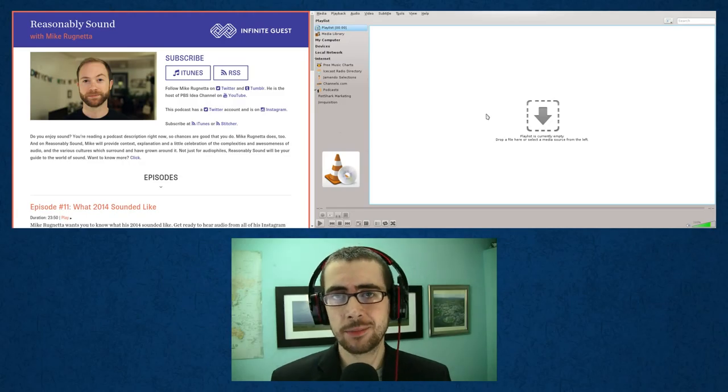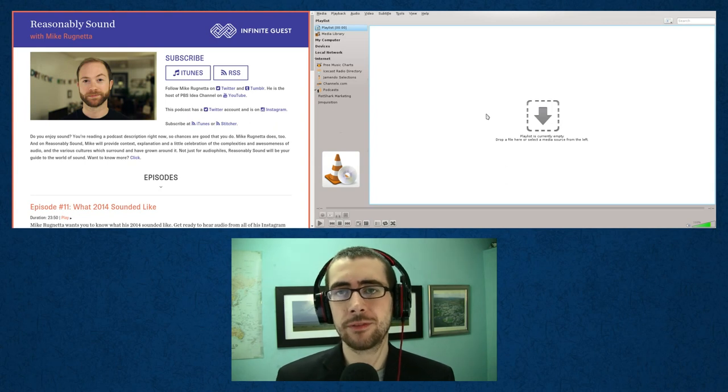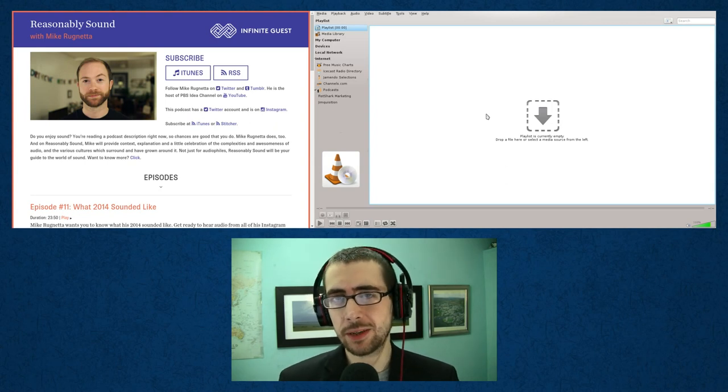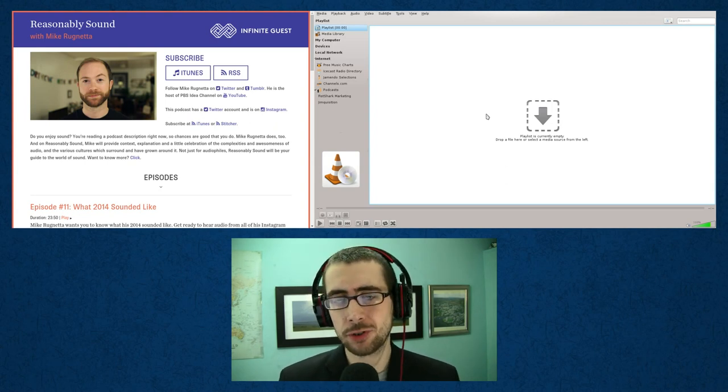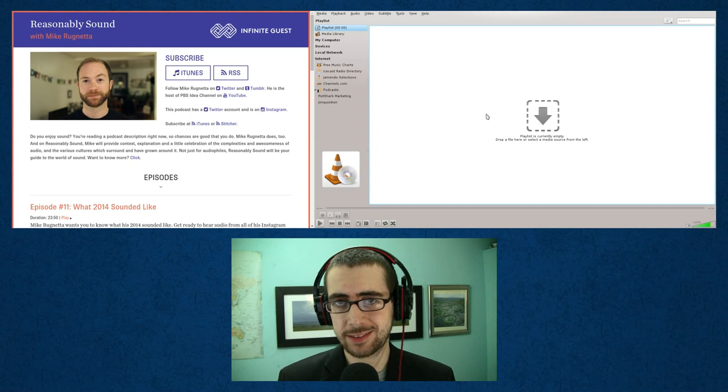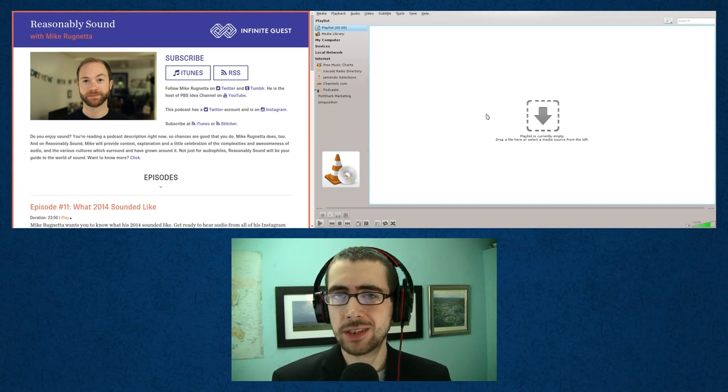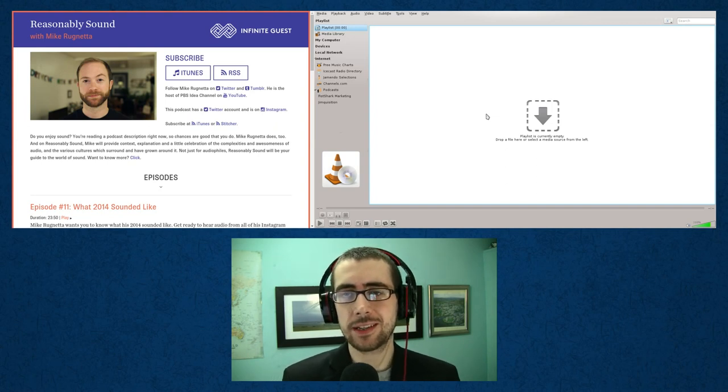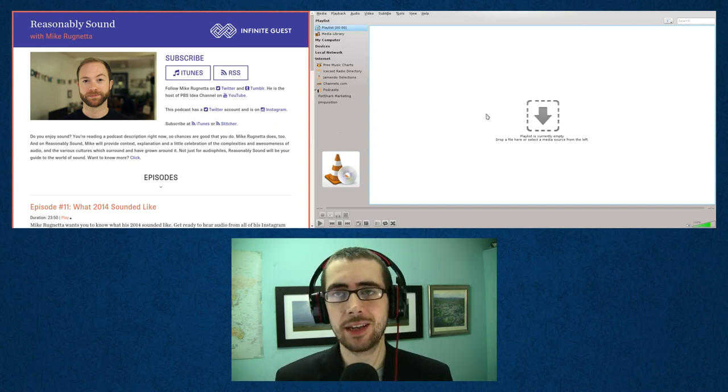Hey guys, so today I am going to be teaching you a neat little trick with VLC Media Player that allows you to subscribe to podcasts. Now for those of you that don't know, VLC Media Player is unsurprisingly a media player that is well known for being able to play just about any kind of audio or video file.